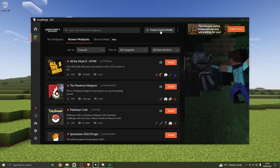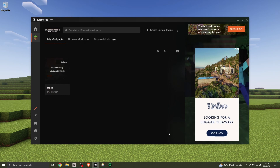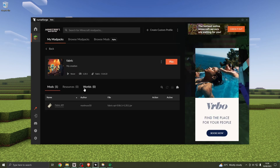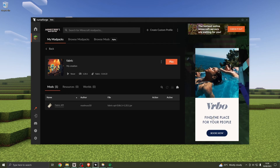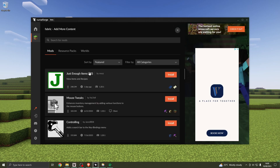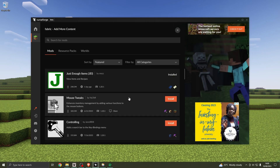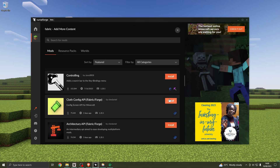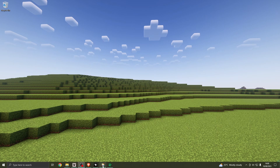CurseForge the website also has its own launcher. To make a Fabric profile there, click 'Create Custom Profile', give it a profile name like 'Fabric', tick the Fabric block, and create. Why might you not want to use the CurseForge launcher? It has adverts, which you might not like — though the adverts do support the mod makers. From there you can browse mods and add them, which is a much easier way of doing it.